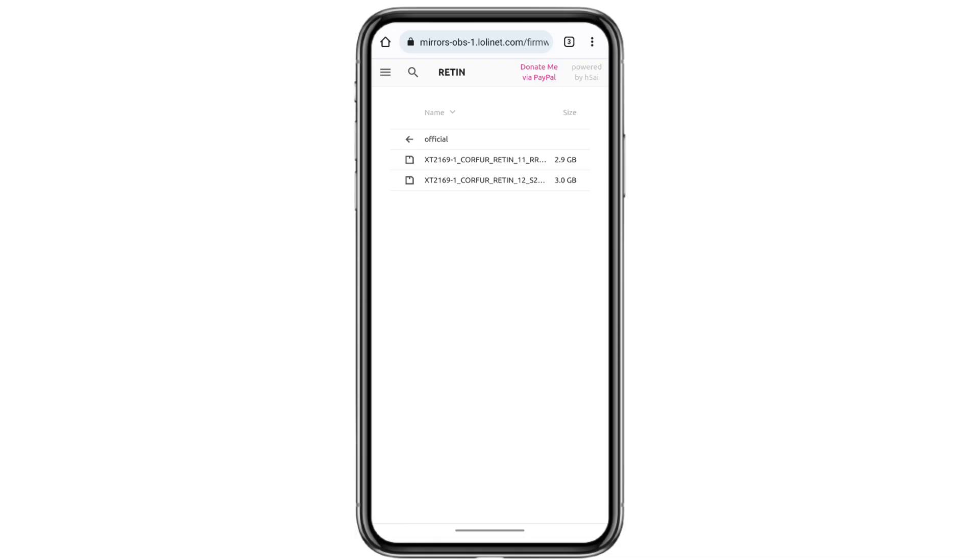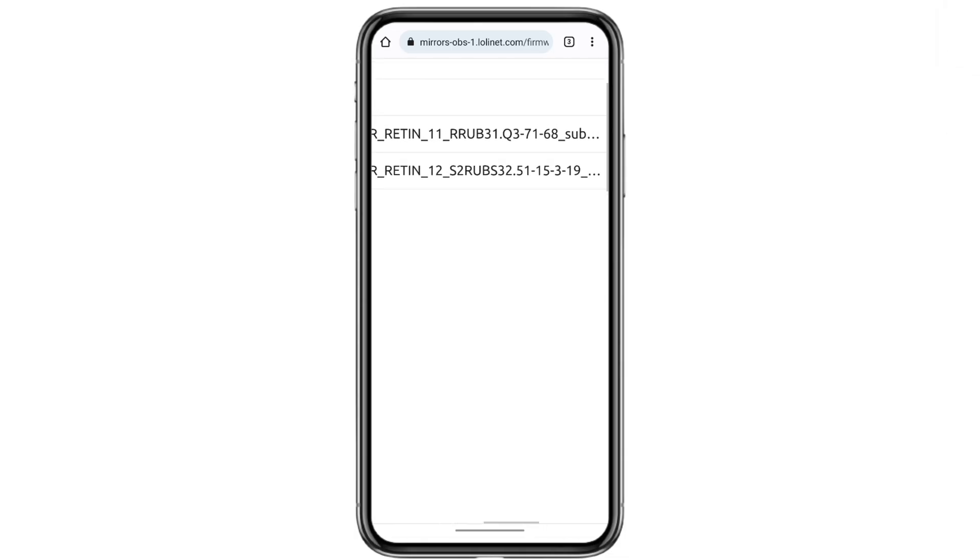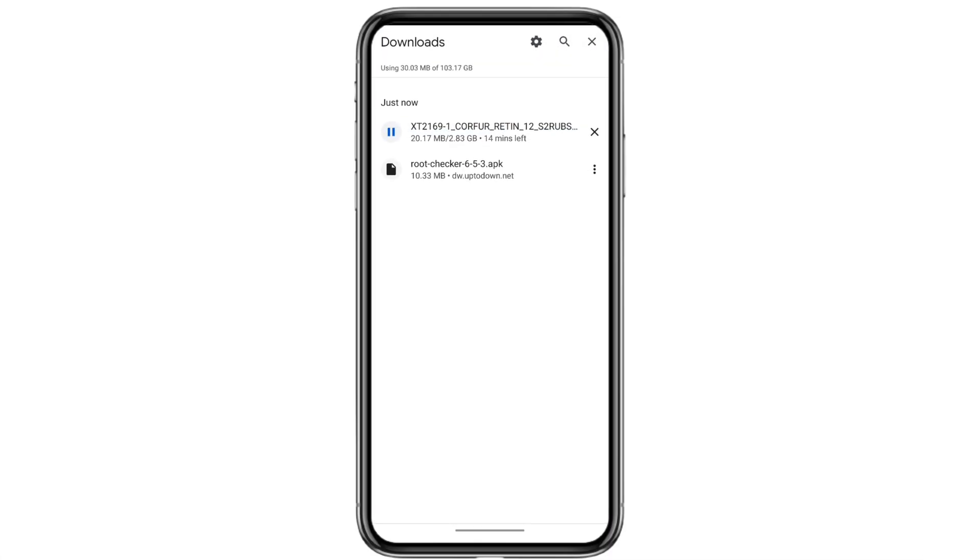Finally, make sure the firmware you're downloading matches your Android version. Mine is Android 12, so I'm choosing the same. Once everything matches, download that firmware to your computer or phone. And that's it. You now have the exact firmware for your Motorola device.